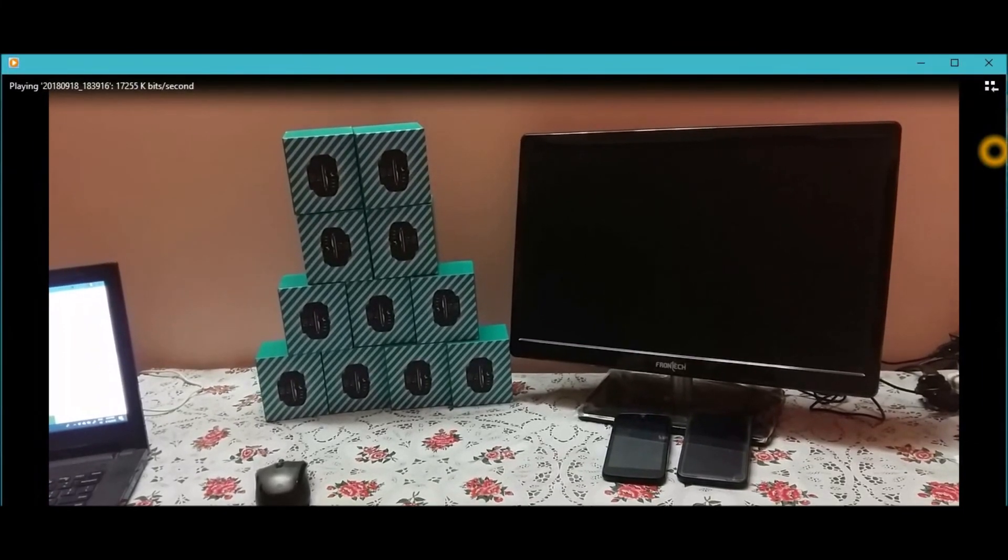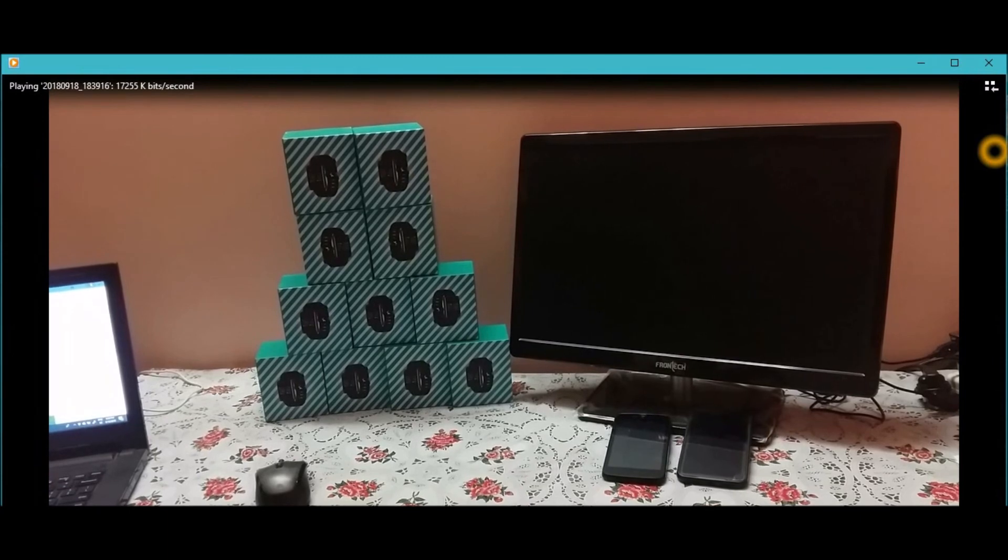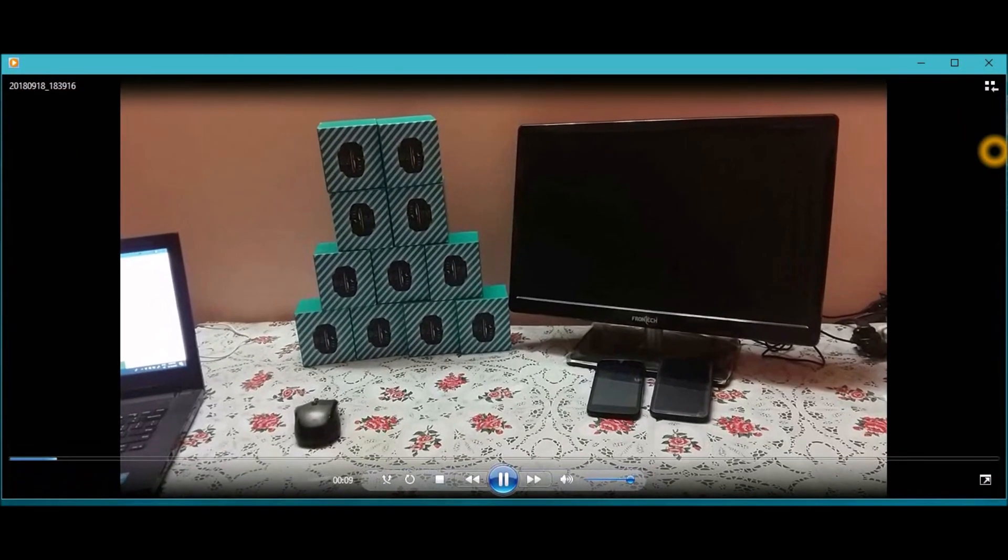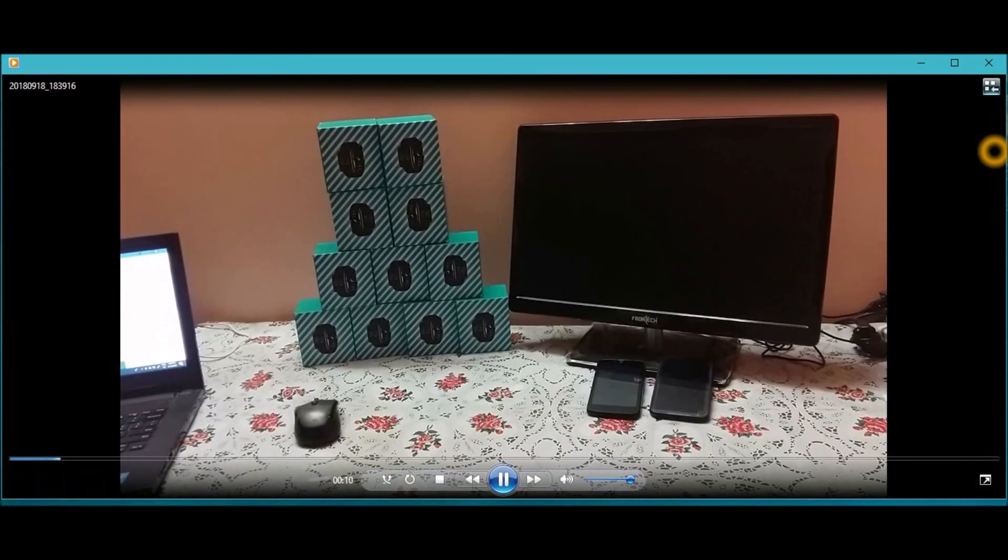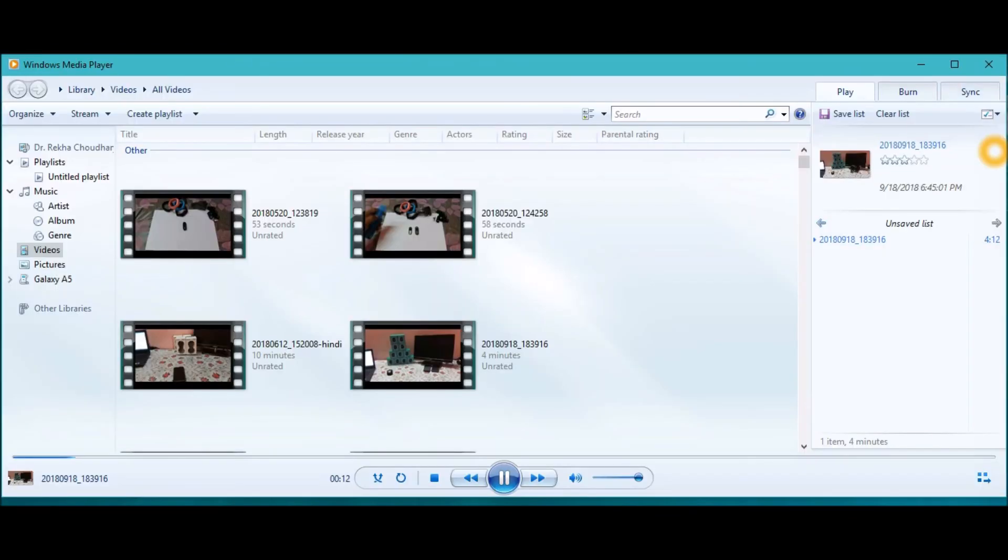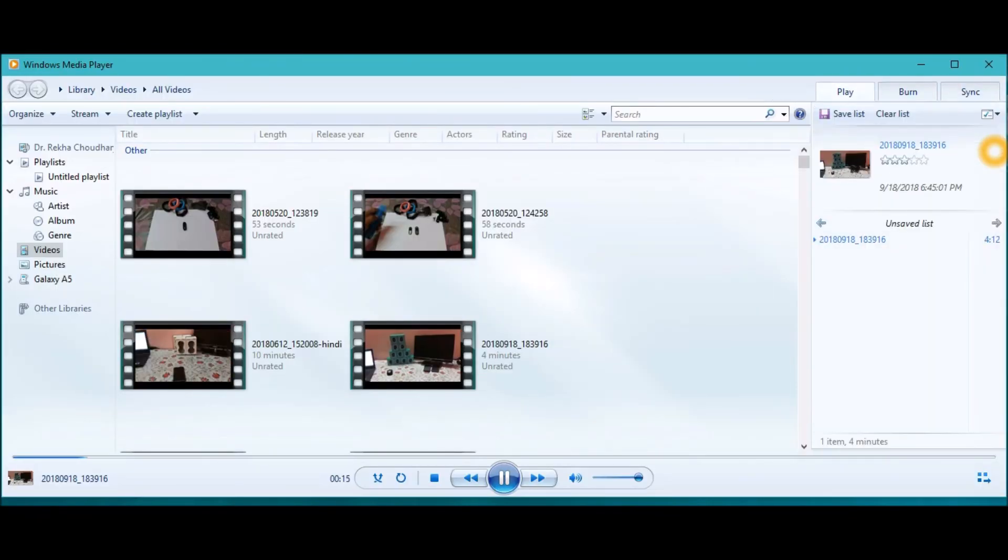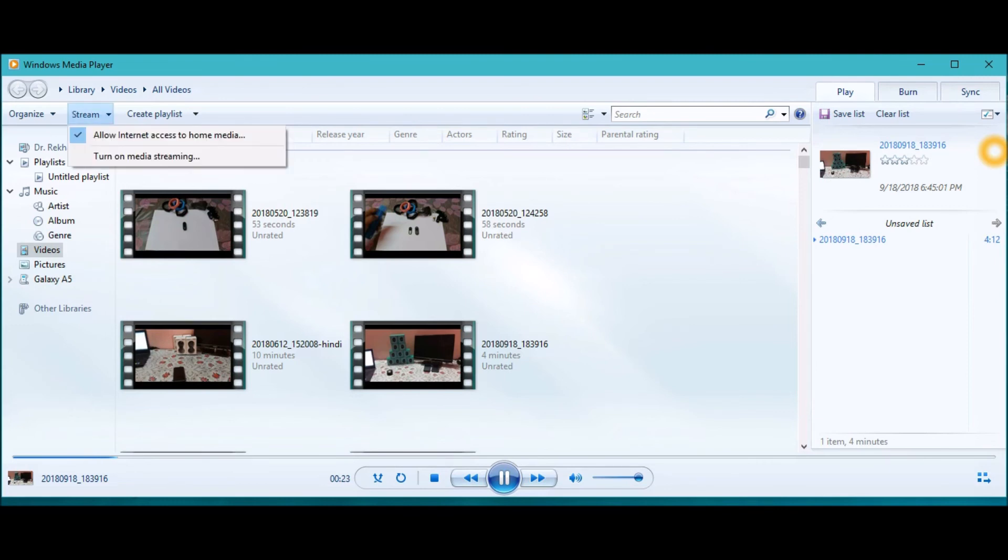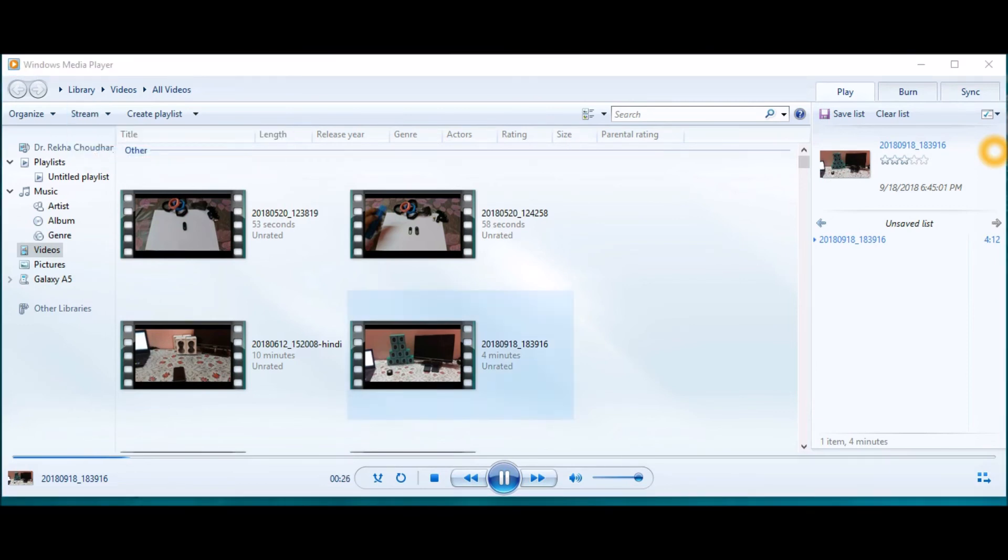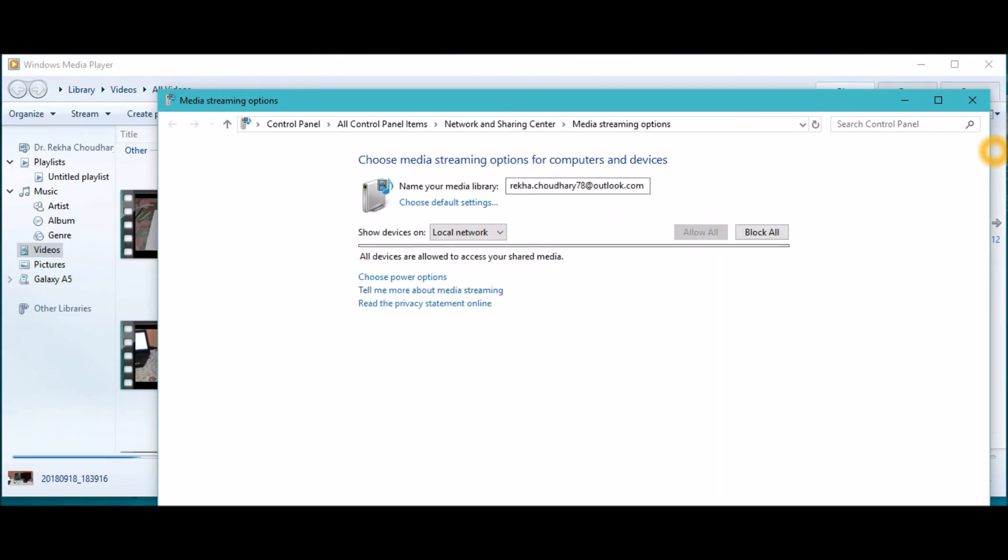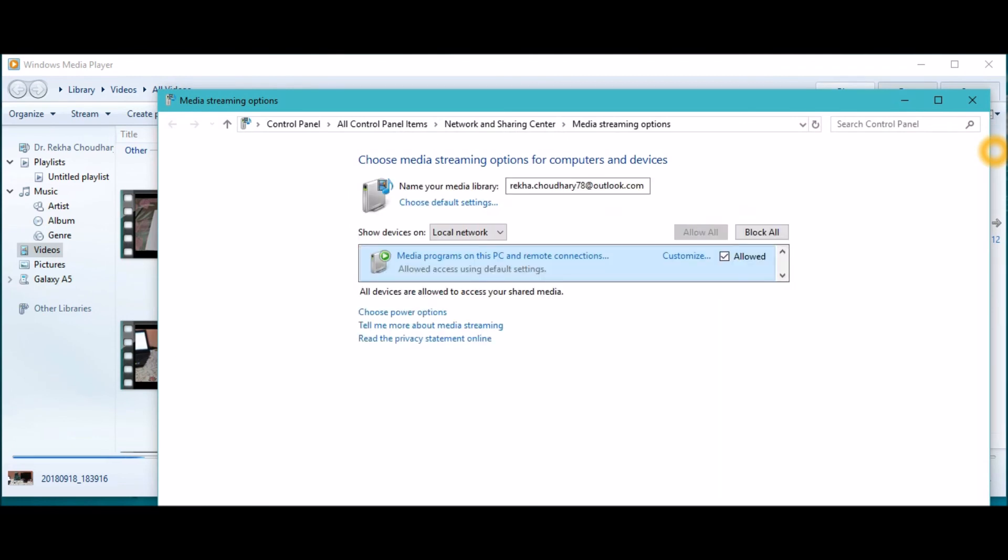Play any video in your laptop or desktop. At right top corner you'll see switch to library. Click on play. You may see that there is a tower kind of icon. If it's not visible go to stream. Turn on media streaming. Turn on media streaming from here. It's allowed. Click on ok.